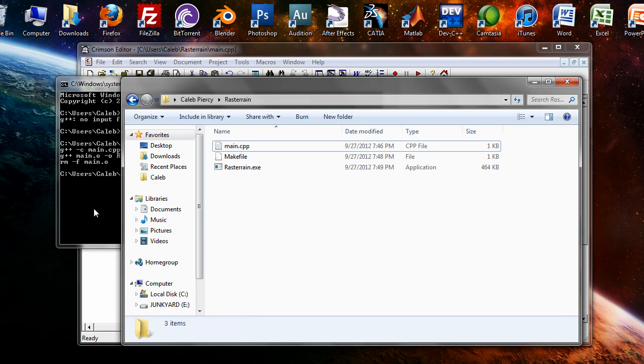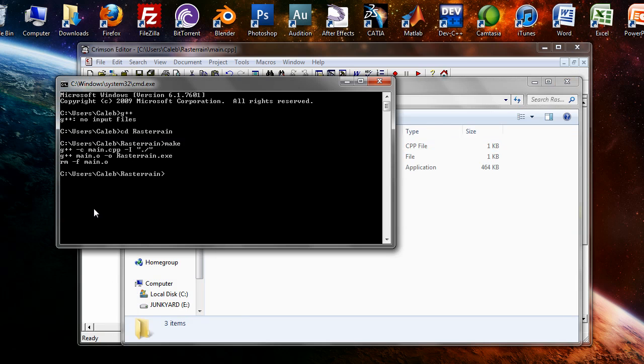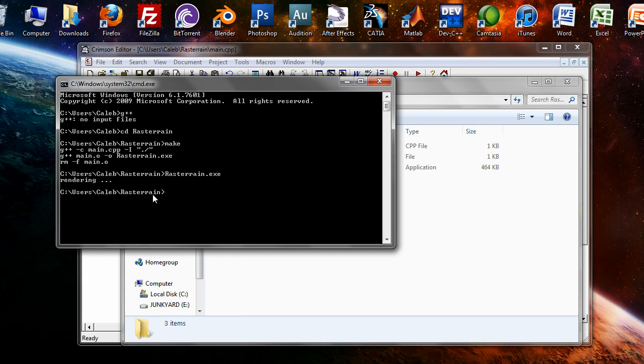And if you execute the program, it just says rendering. And that's how you set up a computer program that you can compile from your makefile.